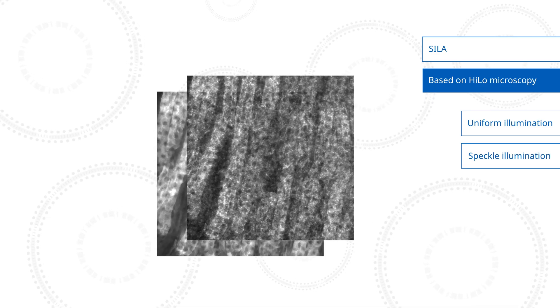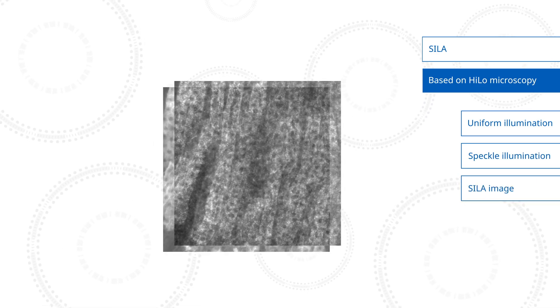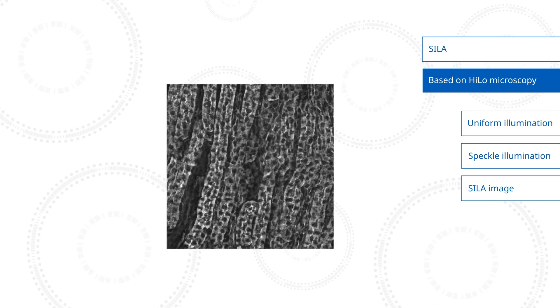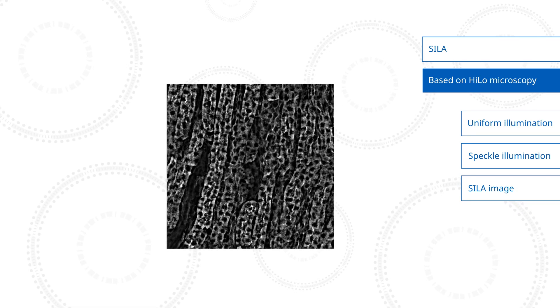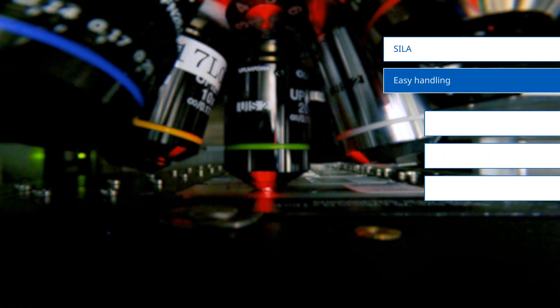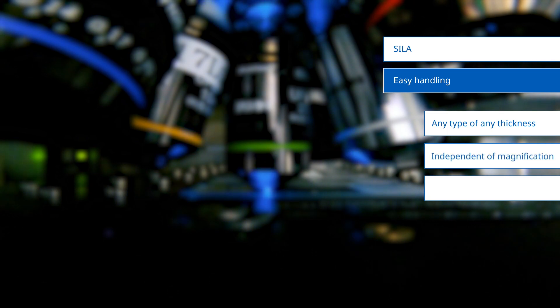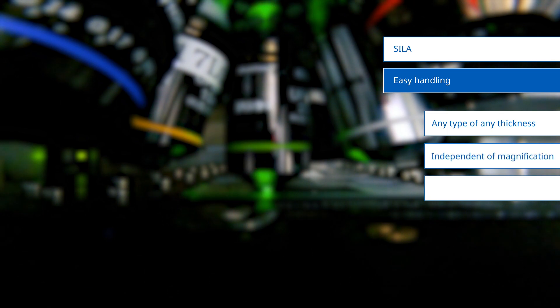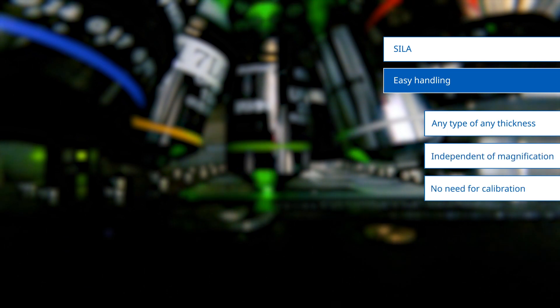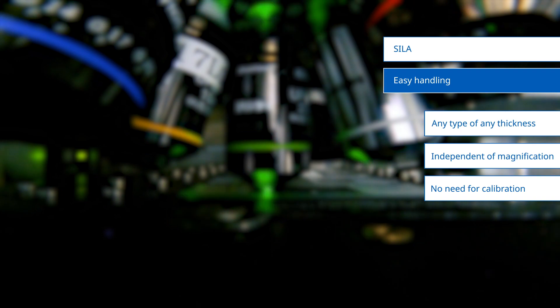They are mathematically processed to generate the final image. Working with the device is easy for samples of any thickness and independent of magnification. No calibration is needed.